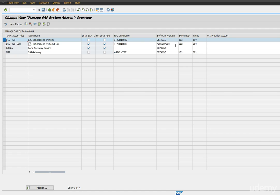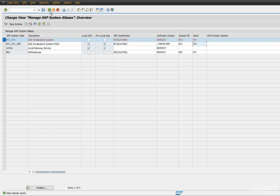So these are the only two system aliases required in our case. Let's save it and go back.